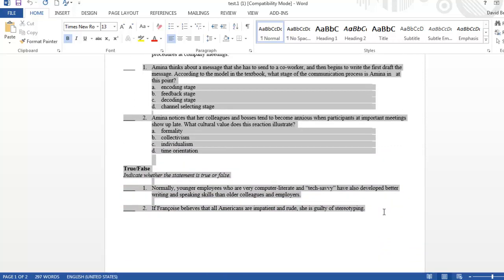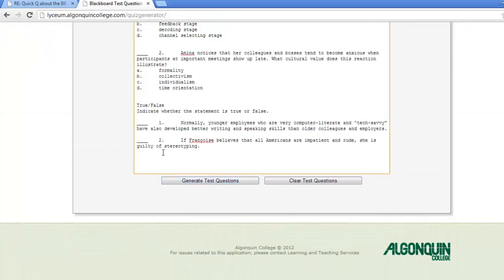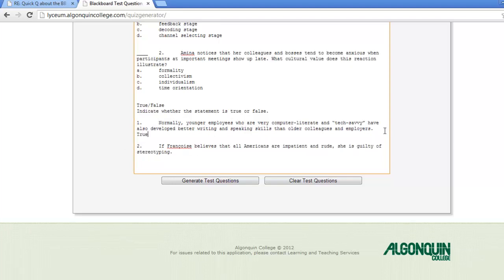Copy and paste the test file into the test generator and add asterisks to the correct answers. You can then use the test question generator to check the test questions for formatting accuracy before uploading them to Blackboard. Let's take a closer look at properly formatting questions in the test question generator for use in Blackboard.